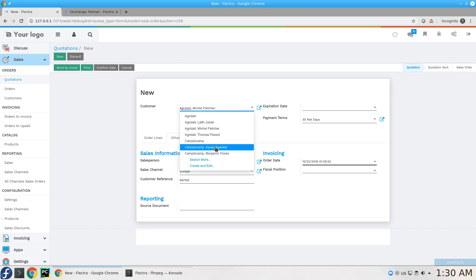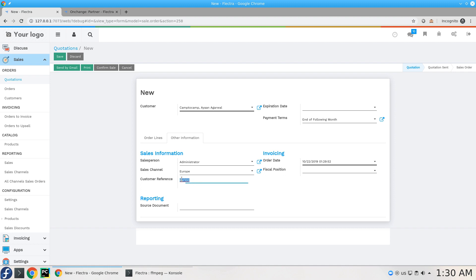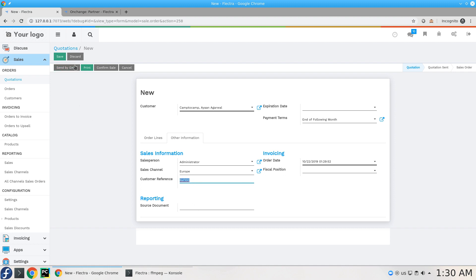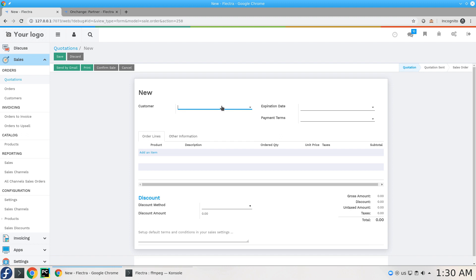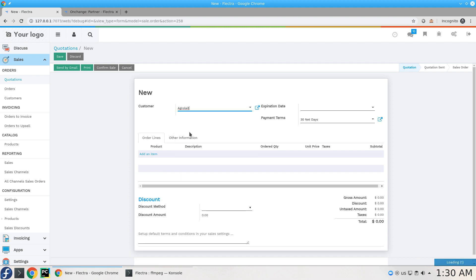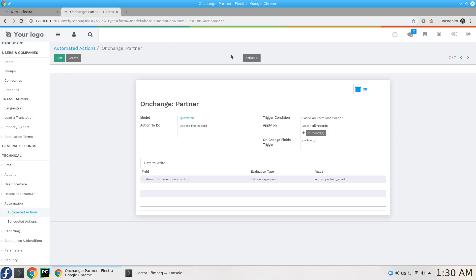We are changing the customer but the reference still there. You can discard of course. Create a new record, Agrolait, there is no customer reference is added. That's exactly what I'm saying, that this is really effective.